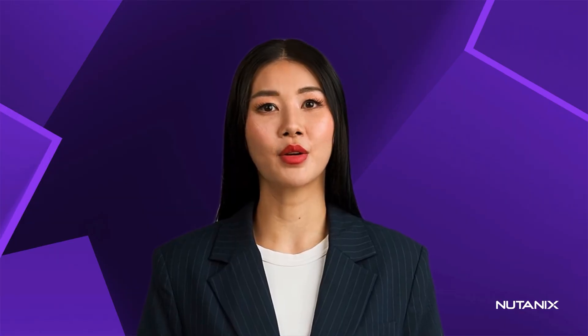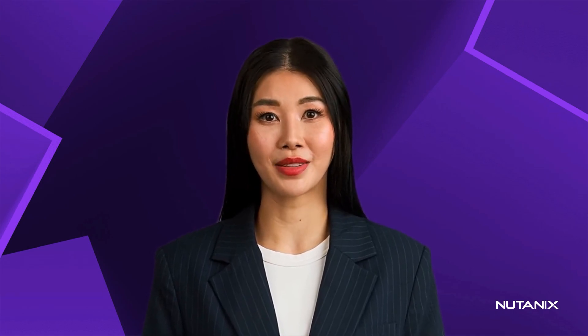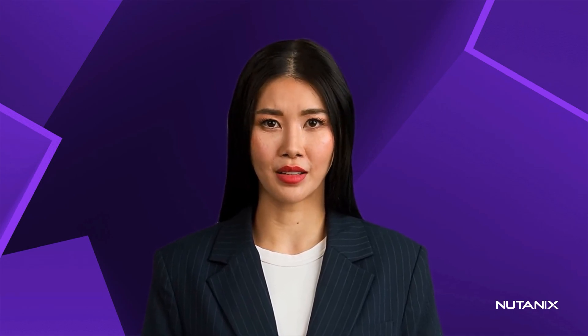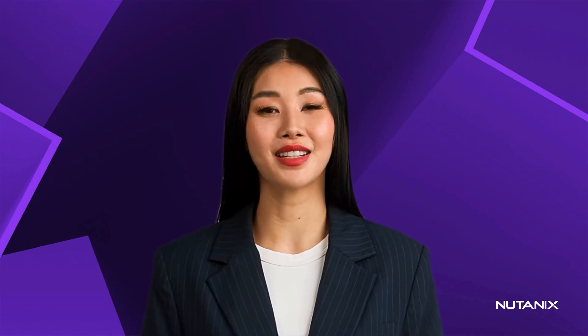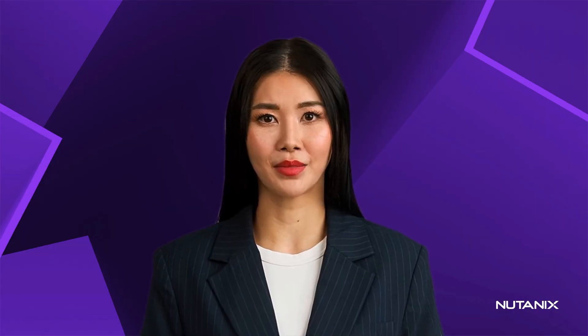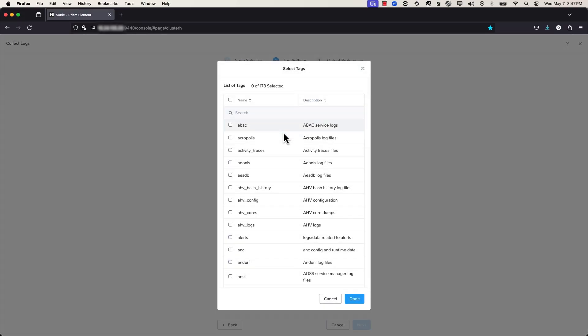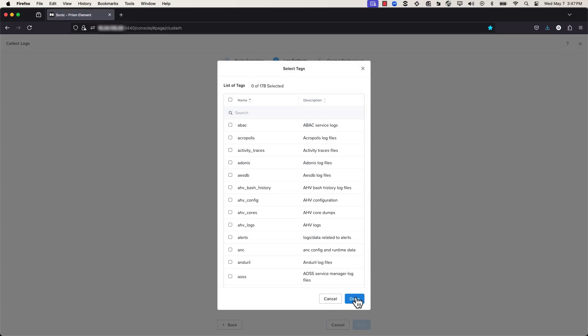Sometimes you will want all the logs, but often you will just need specific ones. In Log Settings, choose All or Specific by Tags. Select Specific by Tags if you want to collect the logs only for the selected tags. Then click Done.